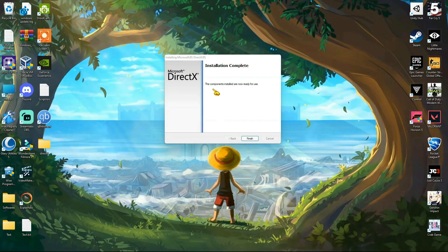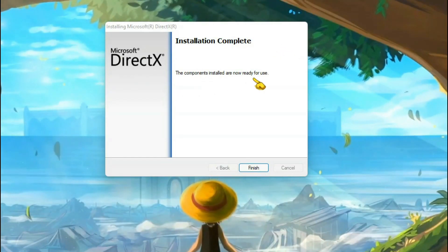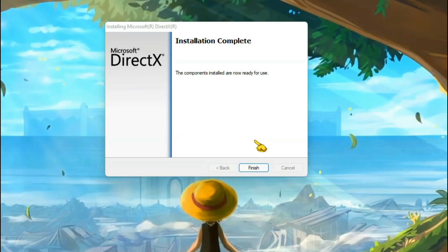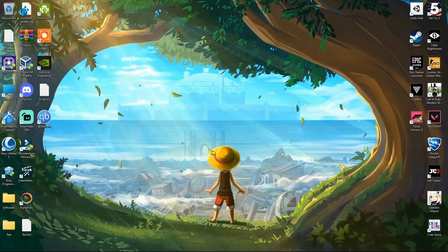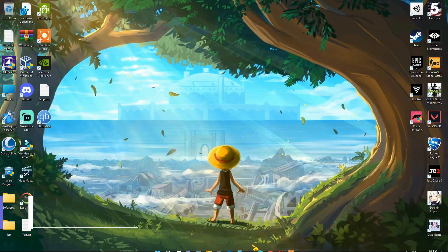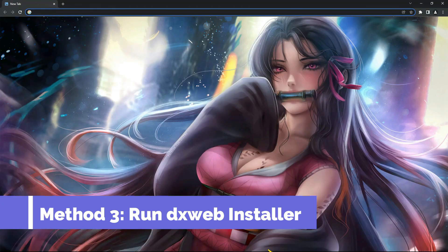Installation is completed. But don't close the video yet. I recommend you to install the DirectX web installer to update all the DirectX packages.